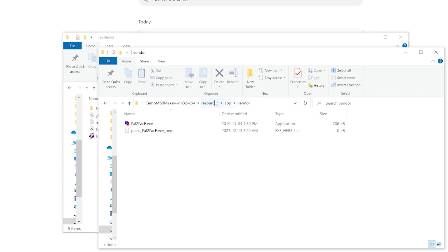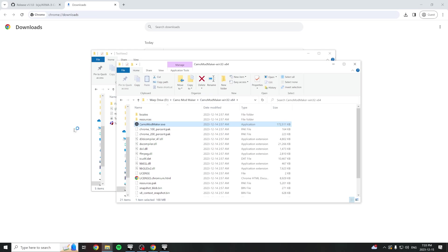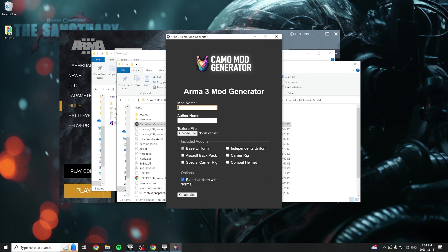The application is now ready to use. Navigate back up to the application folder and run the Camo Mod Maker executable. In the first field, enter the name of your mod, then enter your username which will be credited as the mod maker in-game.